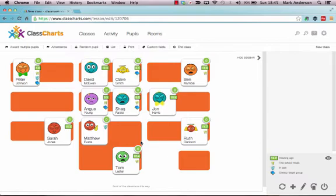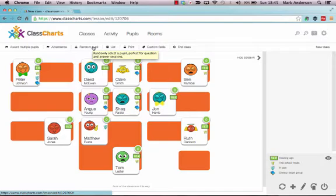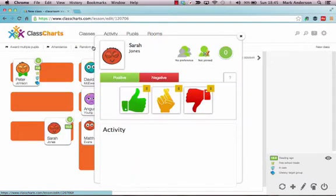And whilst we're in this view, it's important to note that you can give students positive and negative behaviour points in here. So you can award students. You can do the attendance on here if you want to as well. And if you want to choose a student from your class for doing something, then you can just click on random pupil and it will then just go through and choose the students.